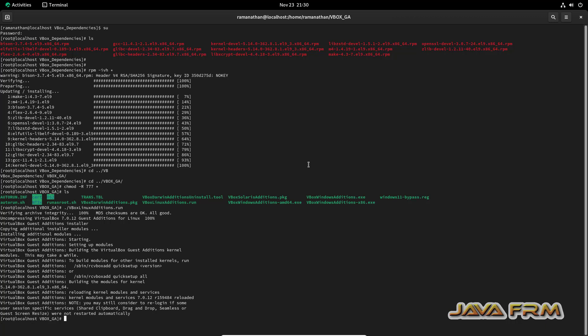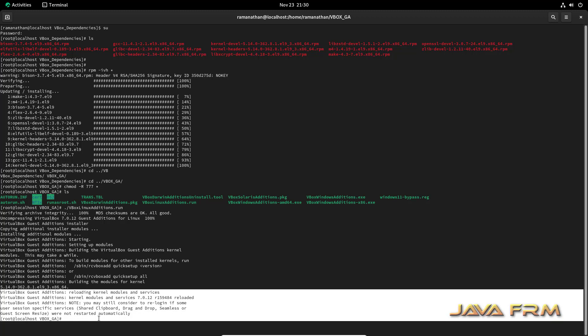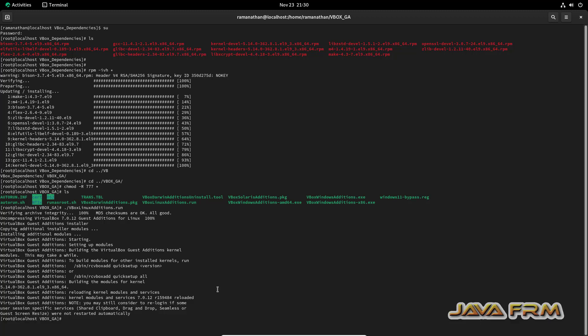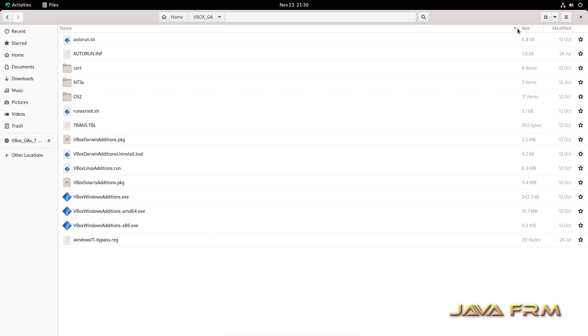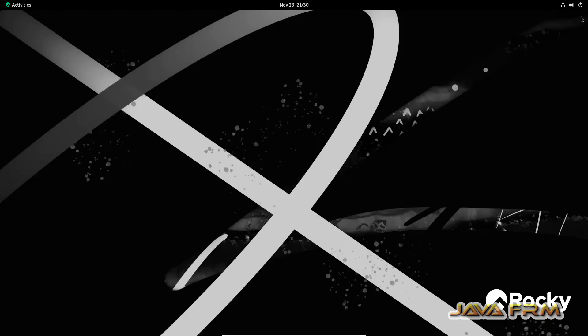Guest Additions is installed successfully. Now I am going to power off the system.